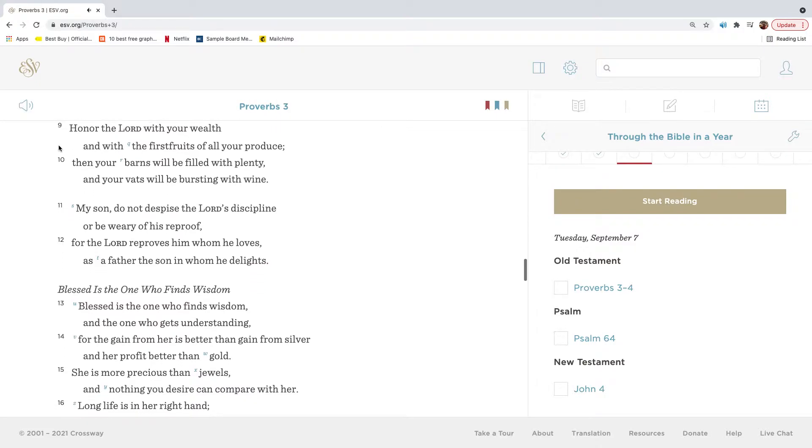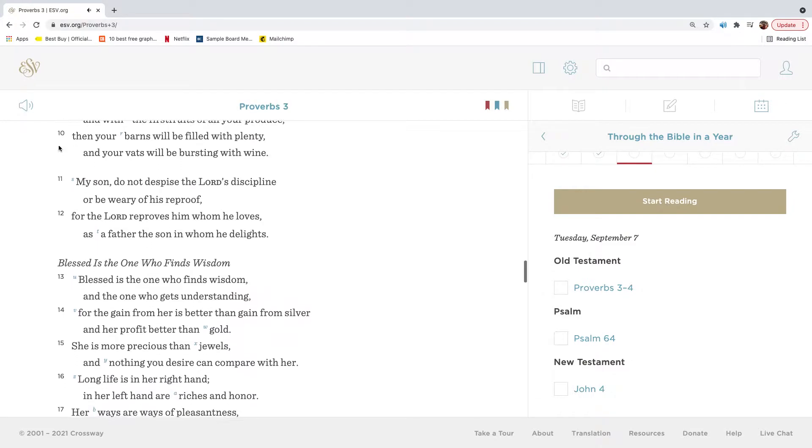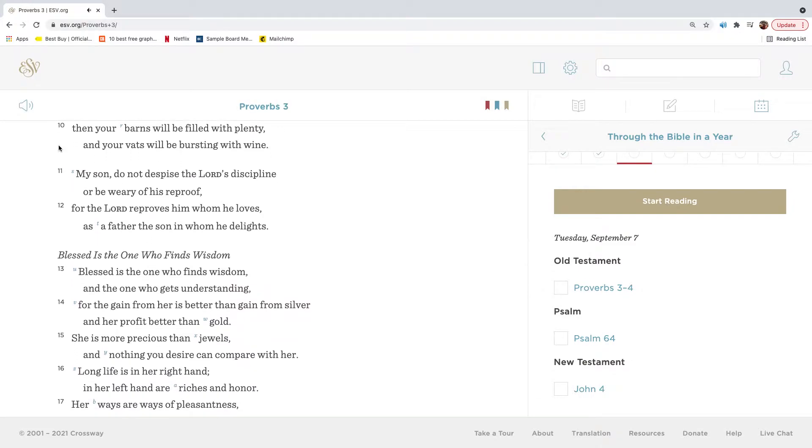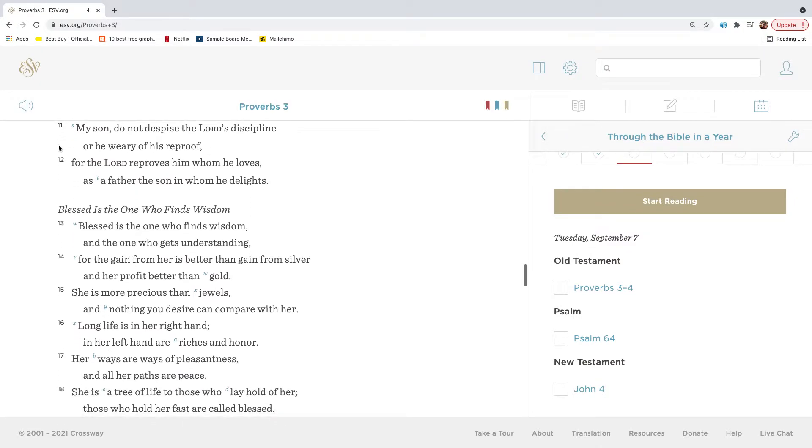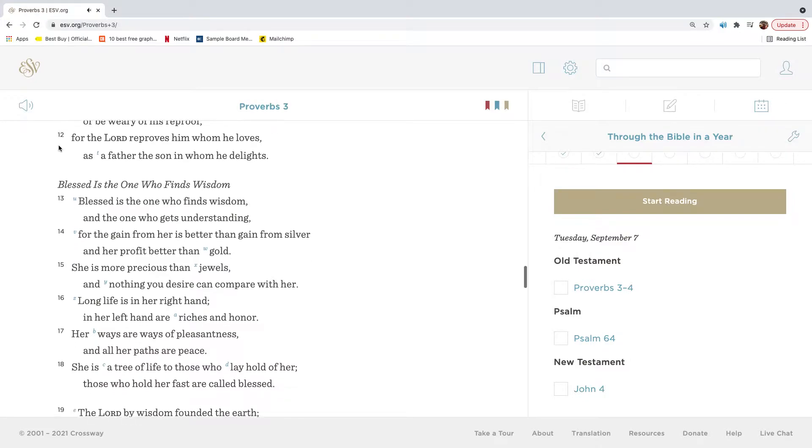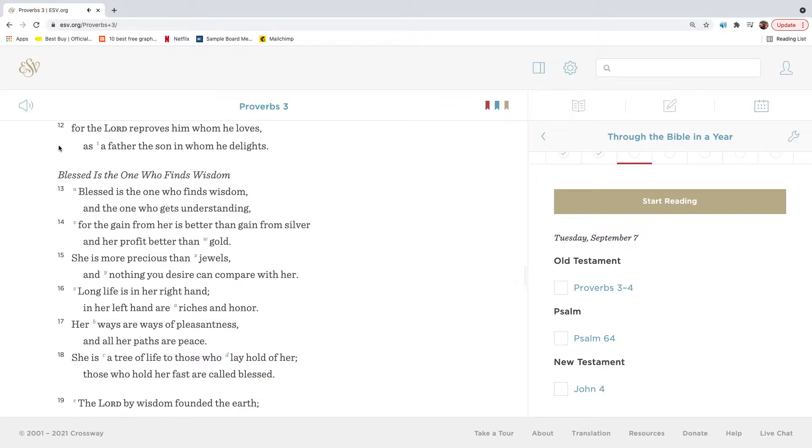Honor the Lord with your wealth and with the first fruits of all your produce. Then your barns will be filled with plenty, and your vats will be bursting with wine. My son, do not despise the Lord's discipline, or be weary of his reproof. For the Lord reproves him whom he loves, as a father the son in whom he delights.